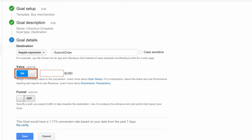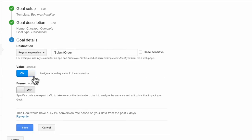If you want to assign a monetary amount to the conversion goal, flip the value toggle to On and type in the amount that each conversion is worth — only use this if each conversion is worth a consistent amount. Since we're tracking Google Store order completions and each order is a different amount, we'll leave this set to Off. If we wanted to track actual revenue from purchases, we would need to turn on e-commerce tracking.